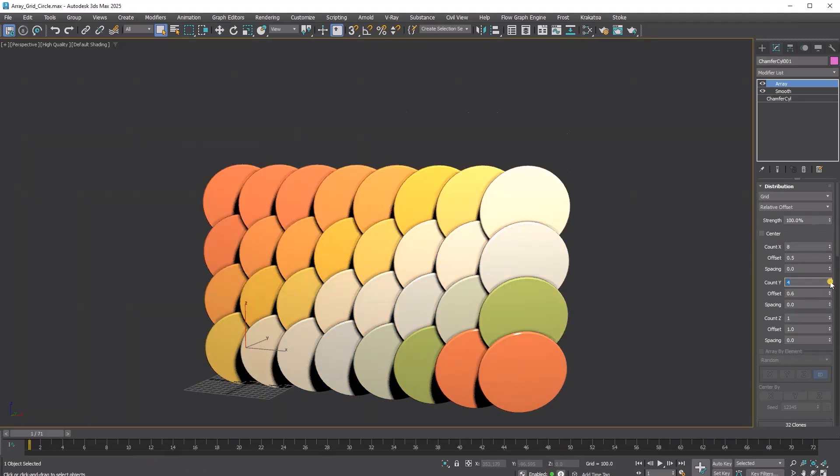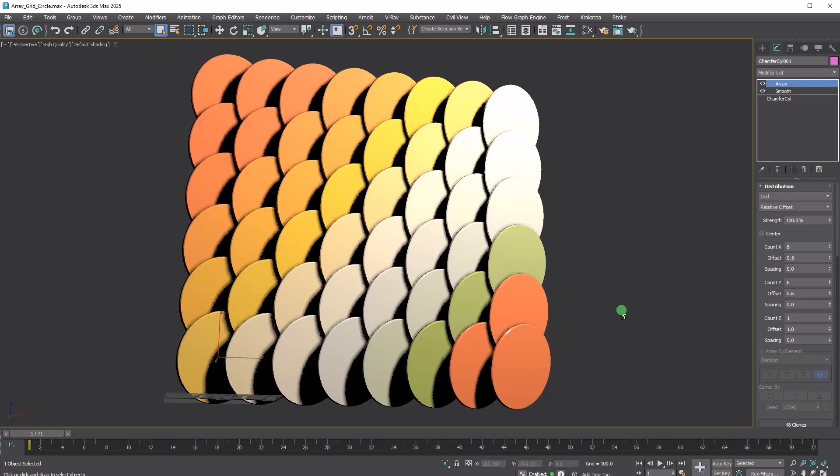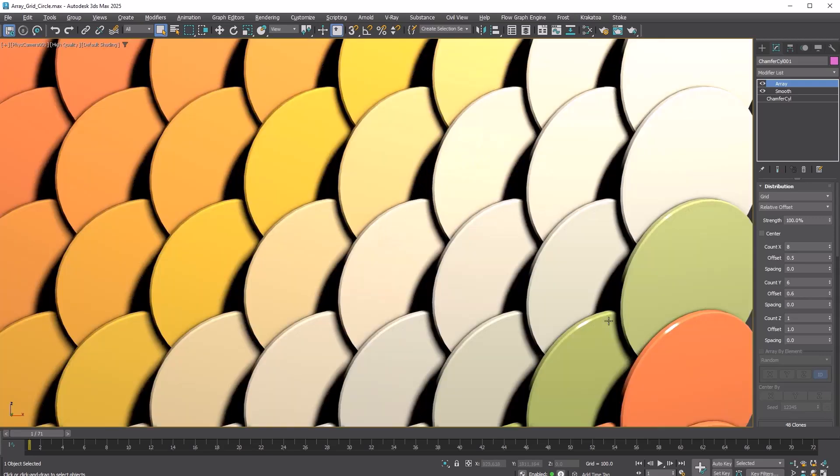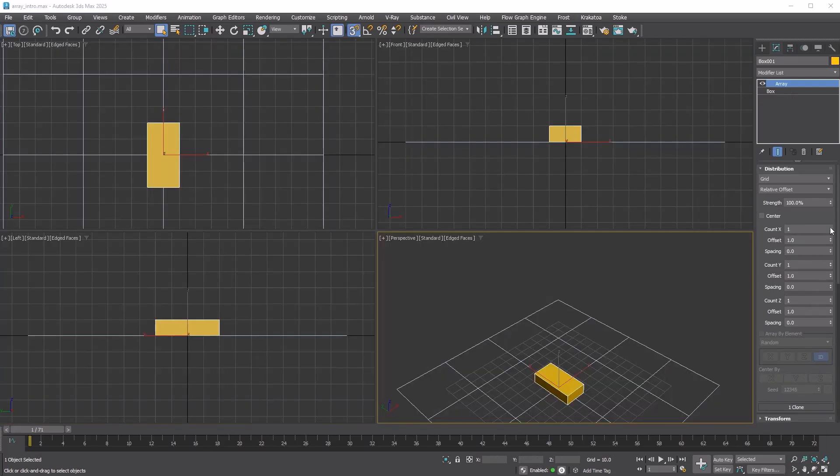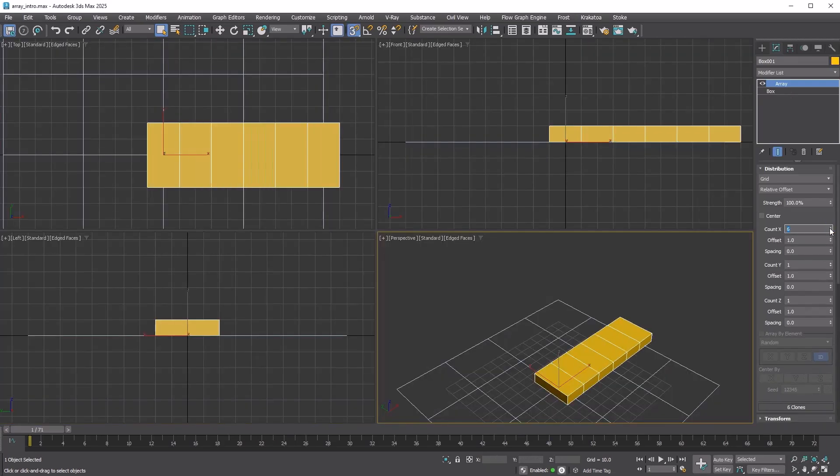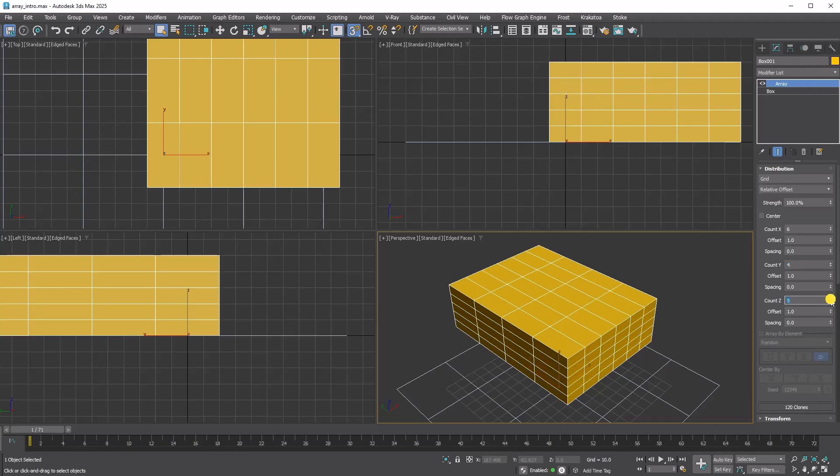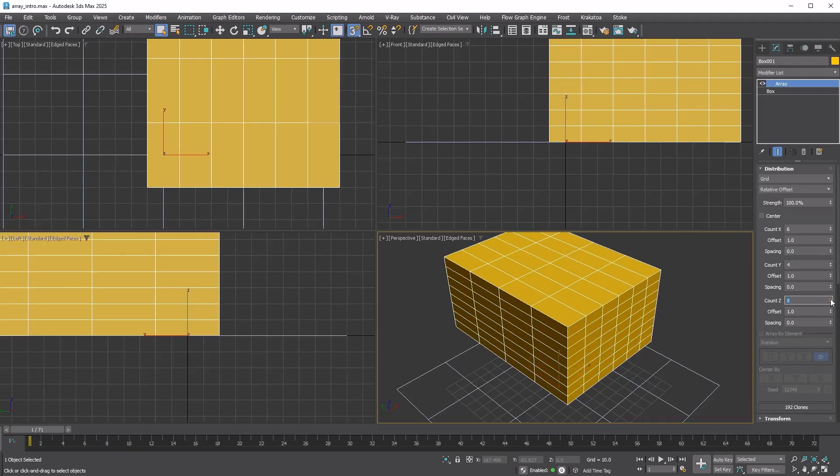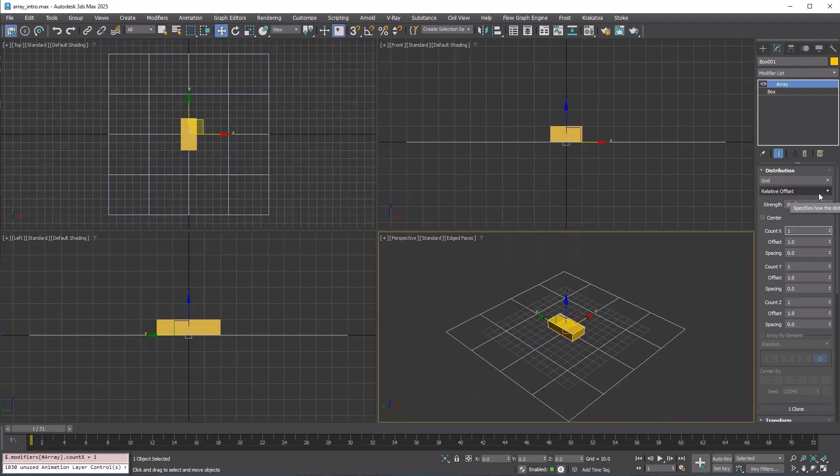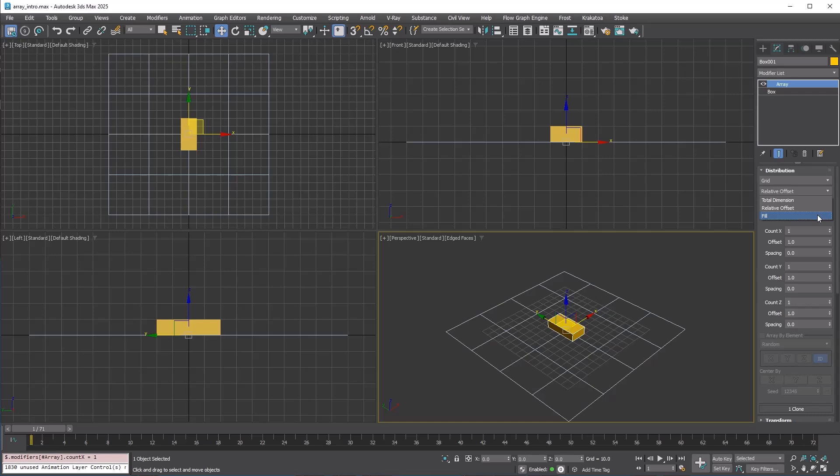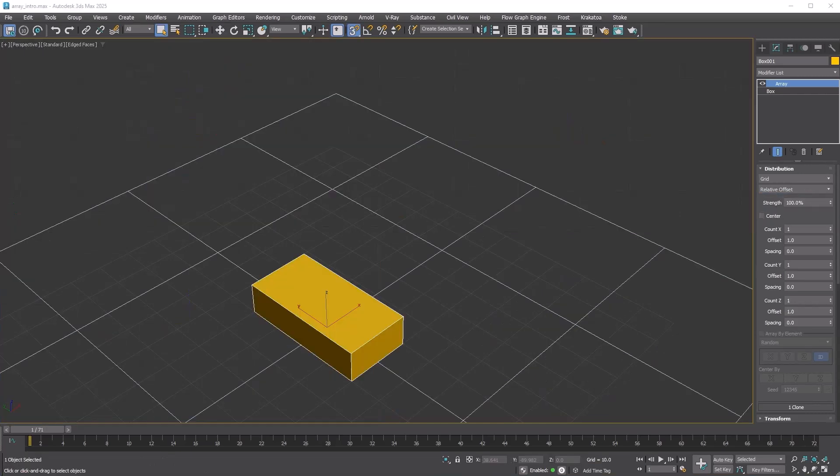The grid distribution method creates the copies along XYZ axis. If you use only one axis, it will create a one-dimensional array, a two-dimensional array using two axes, or a three-dimensional array using all three axes. There are three layout methods that determine how the spacing between the copies is defined. The default relative offset is simple to understand. The offset parameter represents the relative size of the object, where a value of 1 corresponds to the bounding box size along the specified axis.